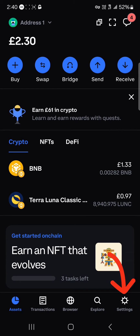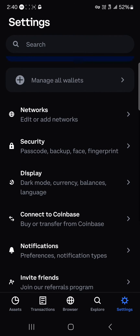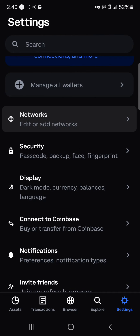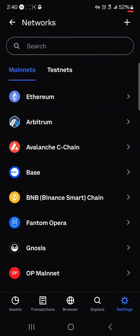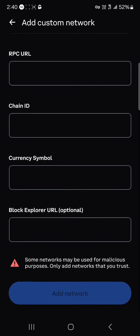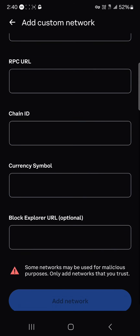To do this, head to the Settings icon — the gear icon at the bottom of the screen. Scroll through until you find the Networks option and click on it. Once you've selected Networks, click the plus icon at the top right. You'll find options to add the network name, RPC URL, chain ID, currency symbol, and the block explorer URL.